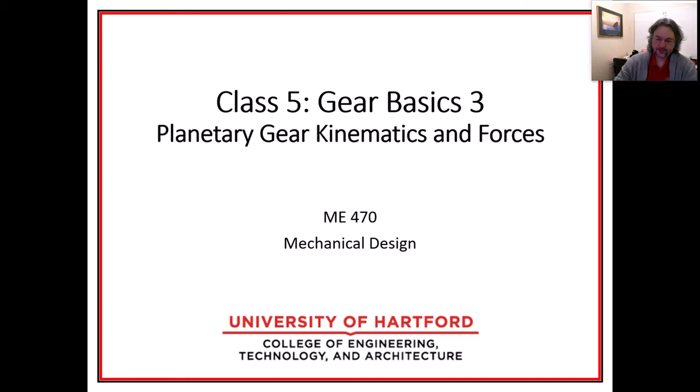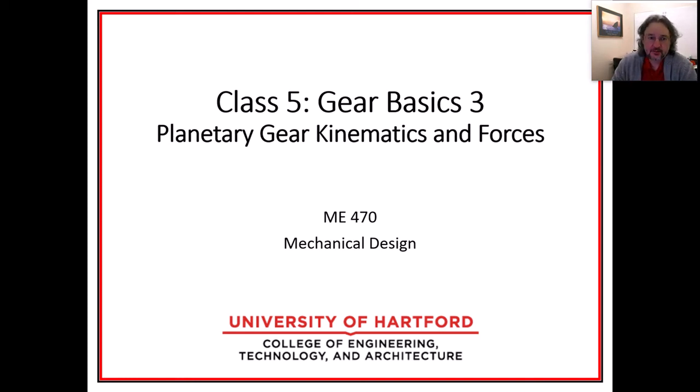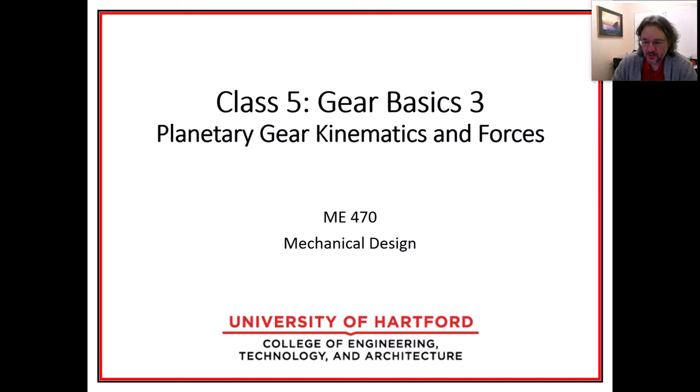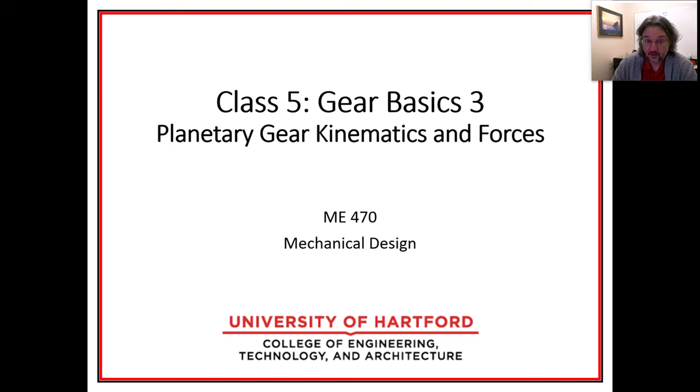So here is a video I'm going to record for some of the lecture of class 5 from spring 2021, where this is the third lecture in Gear Basics, covering chapter 13 out of Shigley. And I'm going to talk about planetary gears and the kinematics and forces.